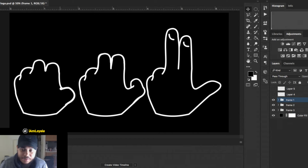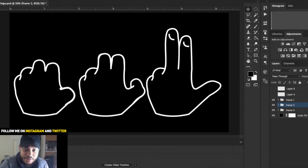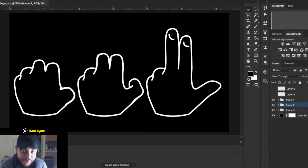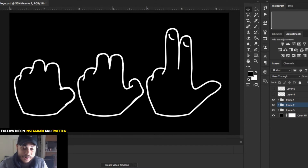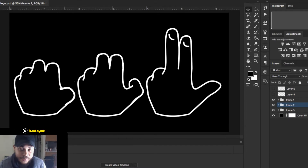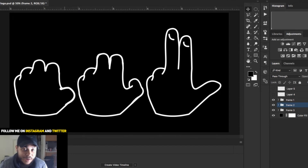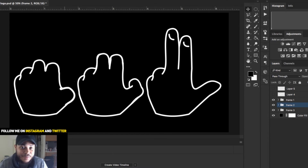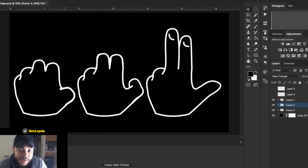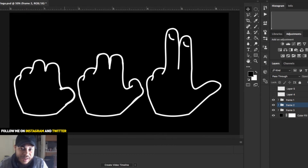That looks pretty good — I'm going to take a picture of this and post it on Instagram at @IAmLoyal. I'll have that linked somewhere in the video. I'm also getting back into Twitter @IAmLoyal, and I'm making a Tumblr page for this company where I can use GIF animations in the background.